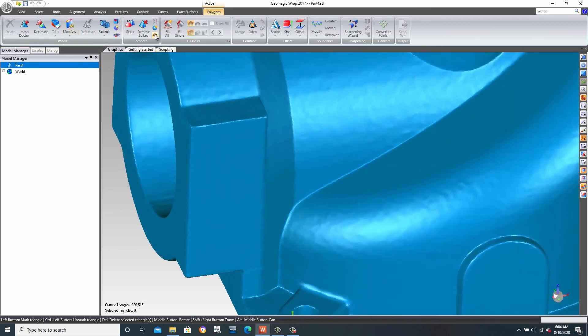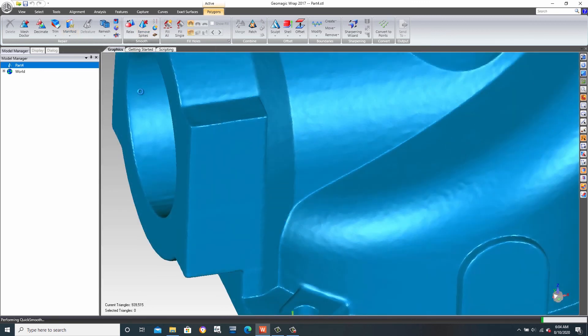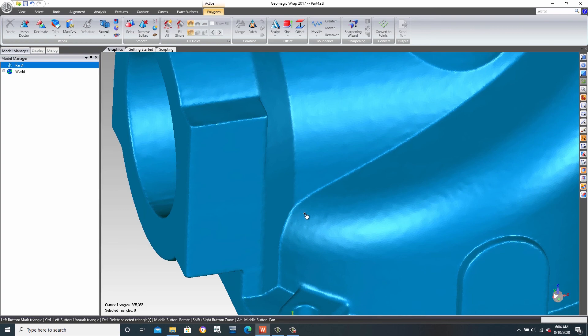The quick smoothing of edges and rough spots on a part are quick to execute using the enhanced smoothing set of tools.